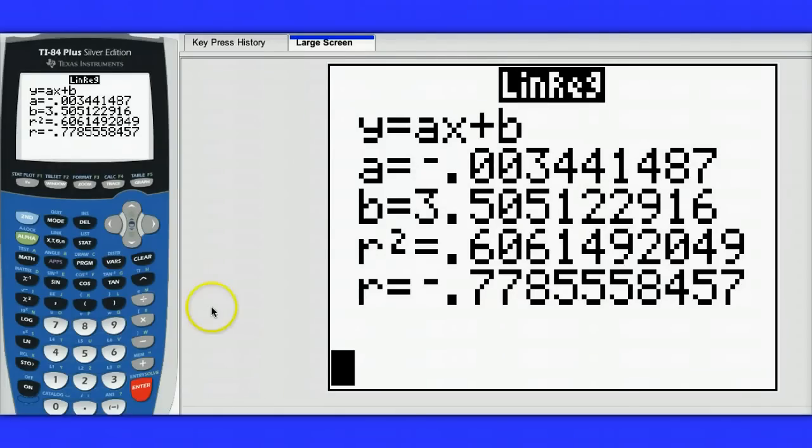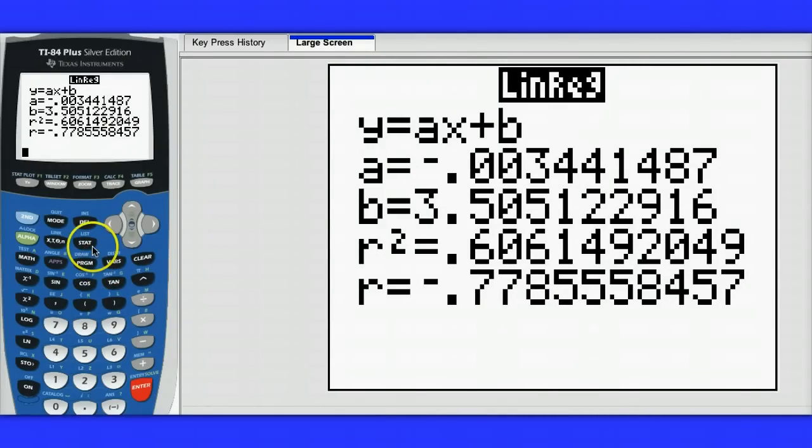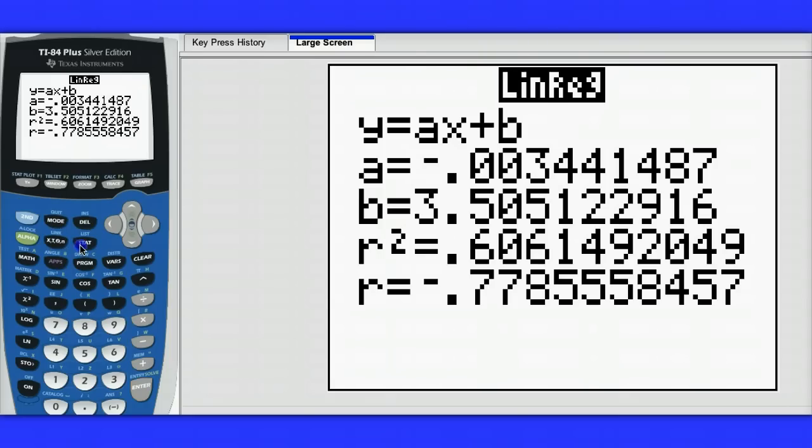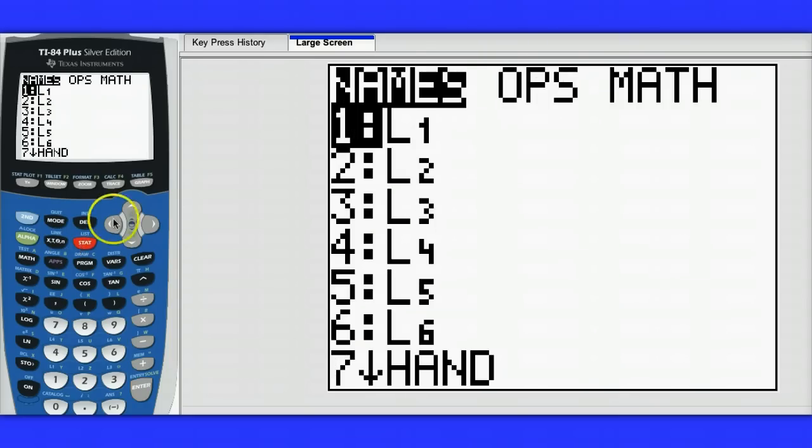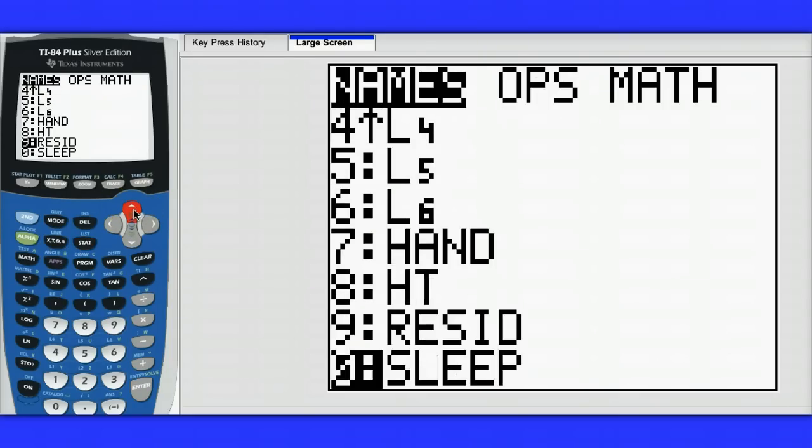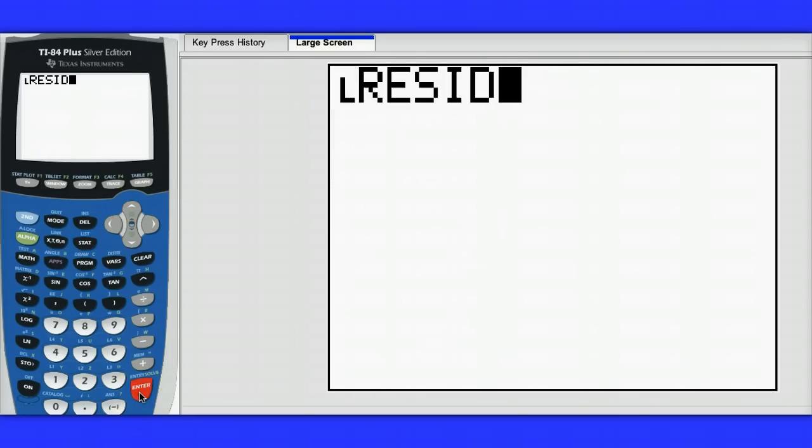Here we can see I've already calculated my linear regression, and now if I hit second list, I can see that the data is already stored in this list called residual.